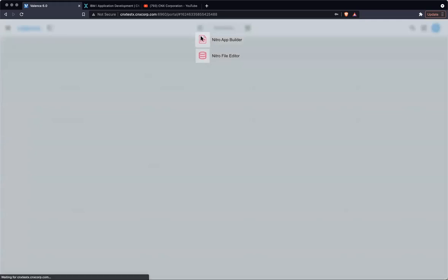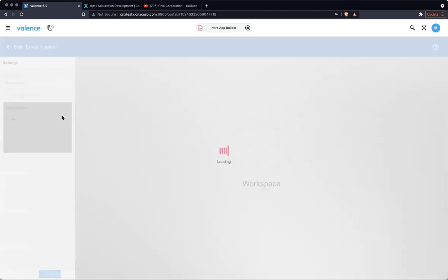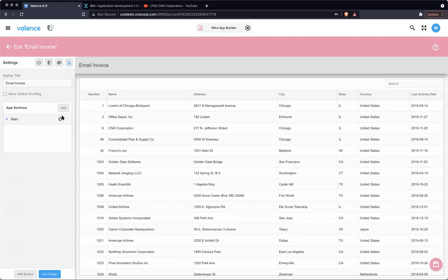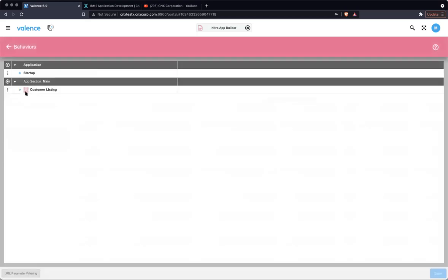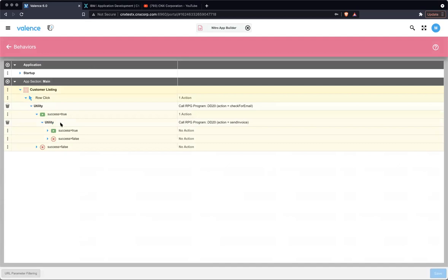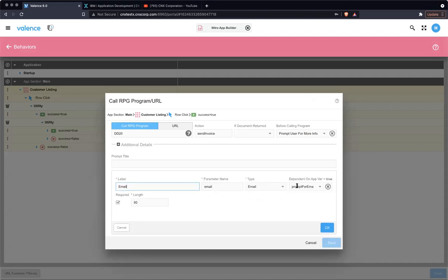Now I like to point out before we go into the RPG section of it that you can have non-conditional items in your requesting more information when you're calling your RPG program. So in reality, you could say, let me go down here on my call. I can add another field that's not based on an app variable so that that field and that prompt would always come up. And then this field or these other fields might not show based on if they're linked to an app variable, dependent on an app variable. And that app variable must be equal to true.